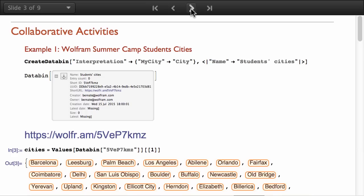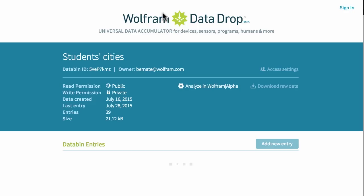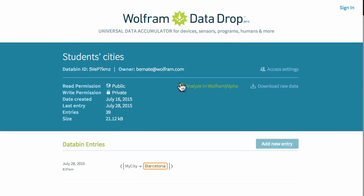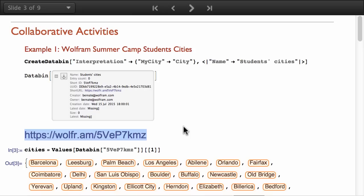Wolfram Datadrop web platform can be accessed through datadrop.wolframcloud.com. Here is an example of a data bin that I created for the Wolfram Summer Camp students. I created this as a live experiment. I was providing them with this URL and asking them to enter their city.